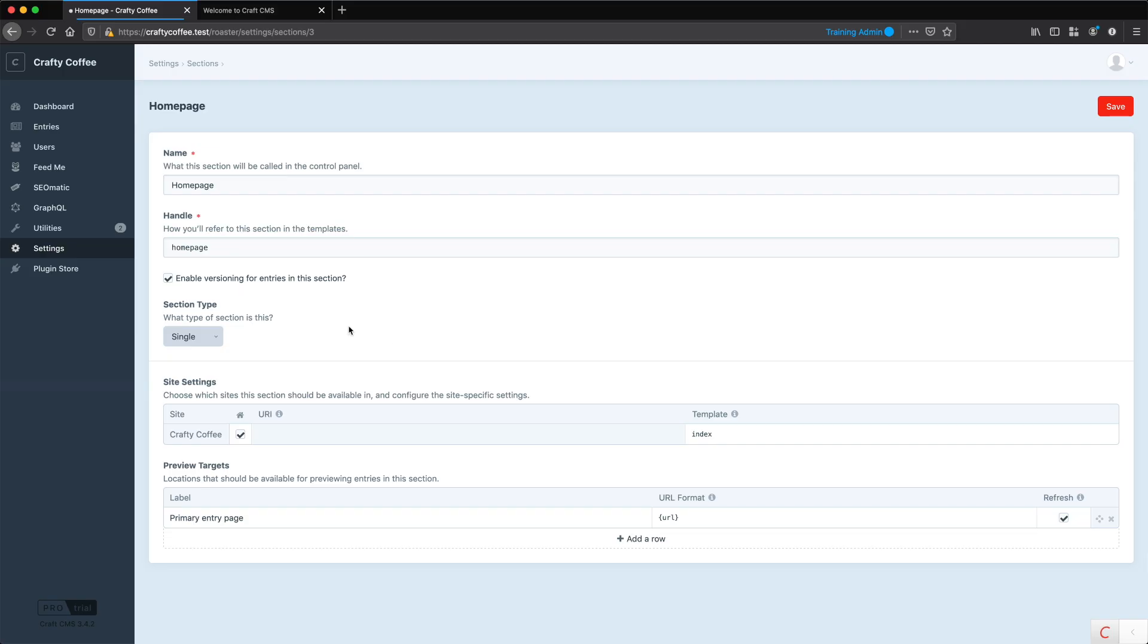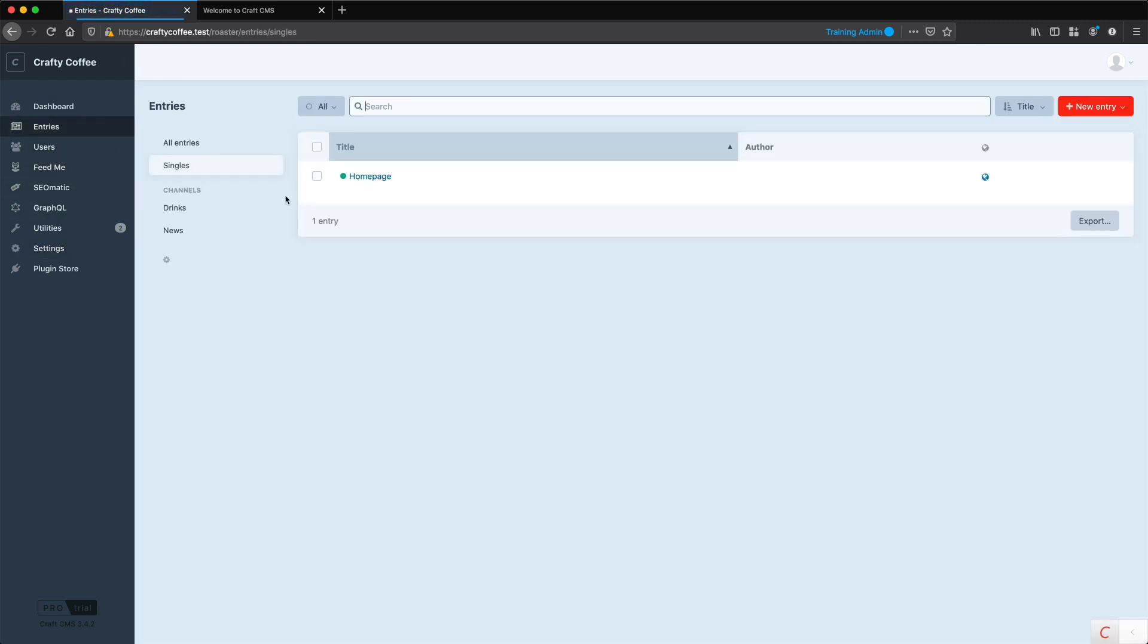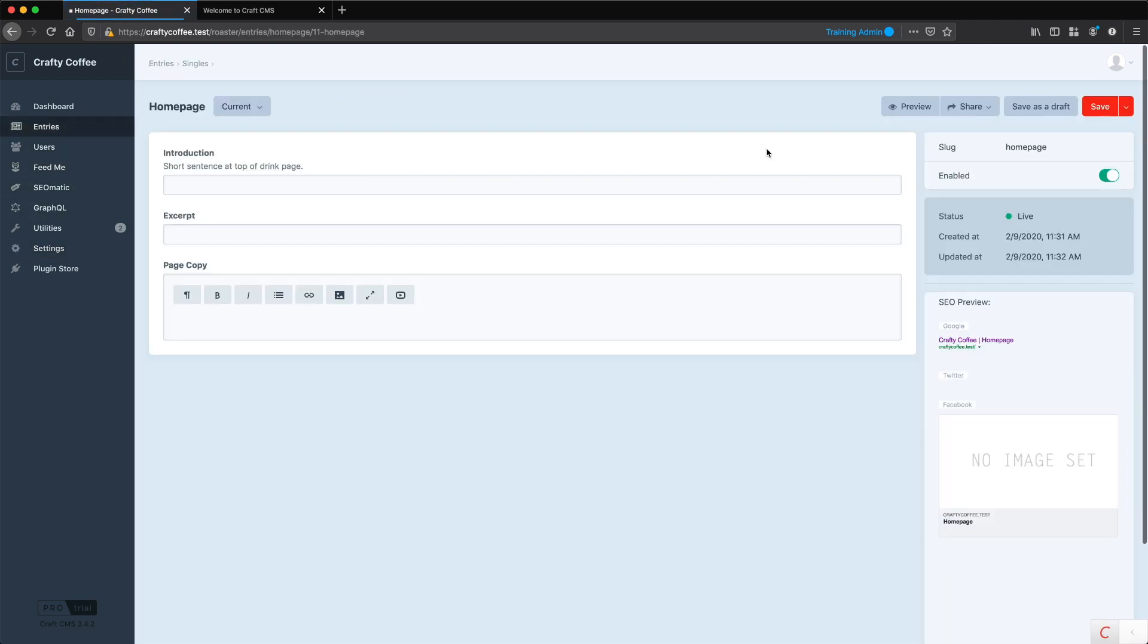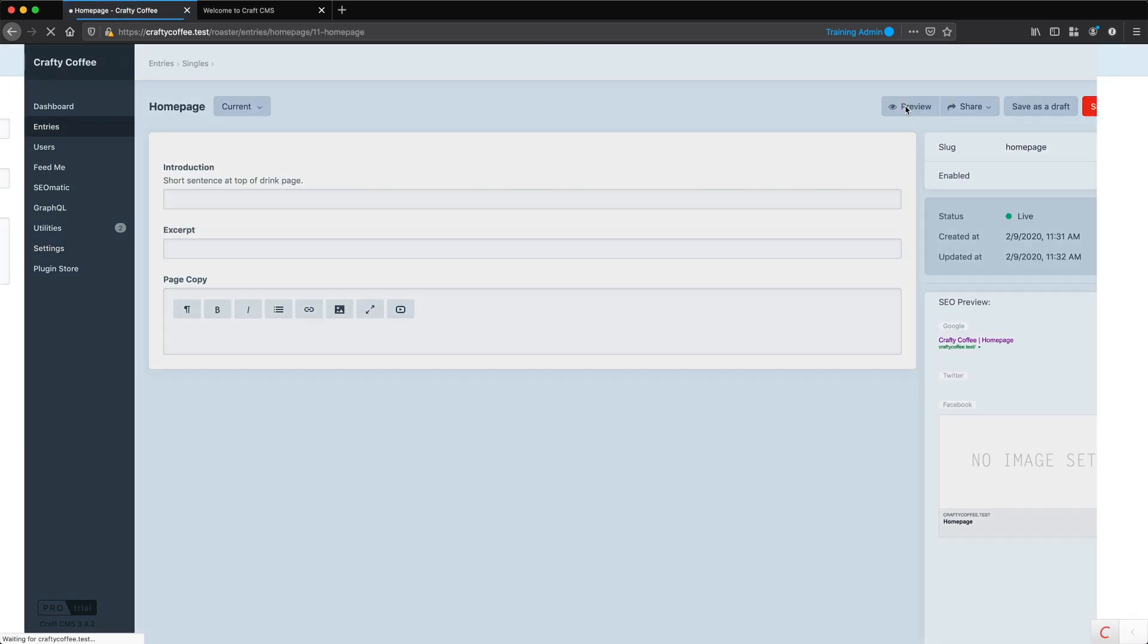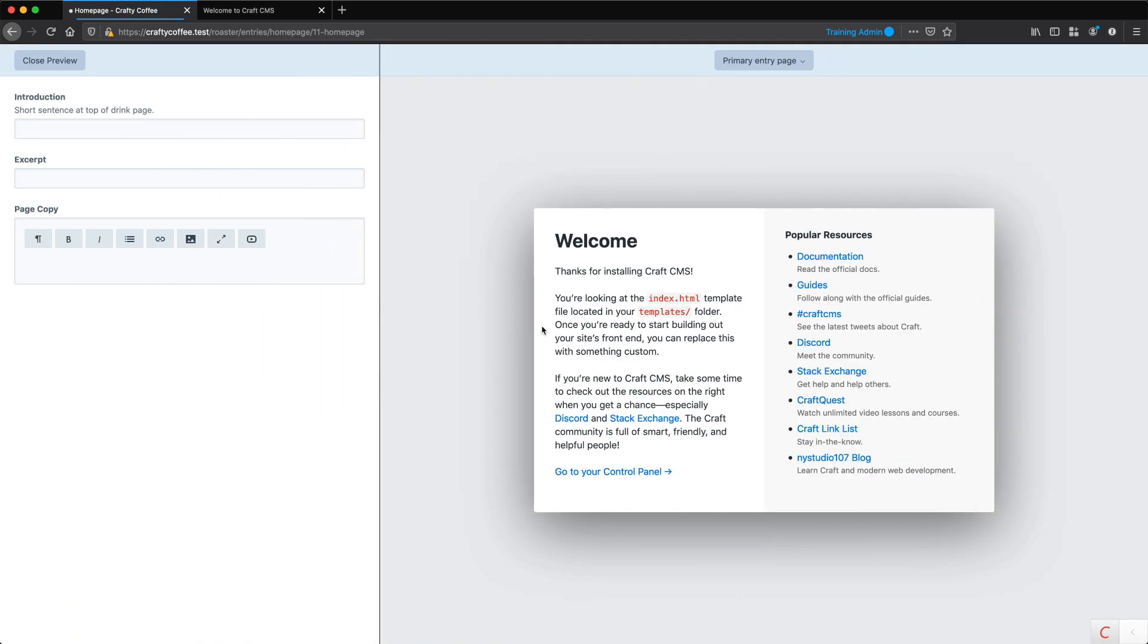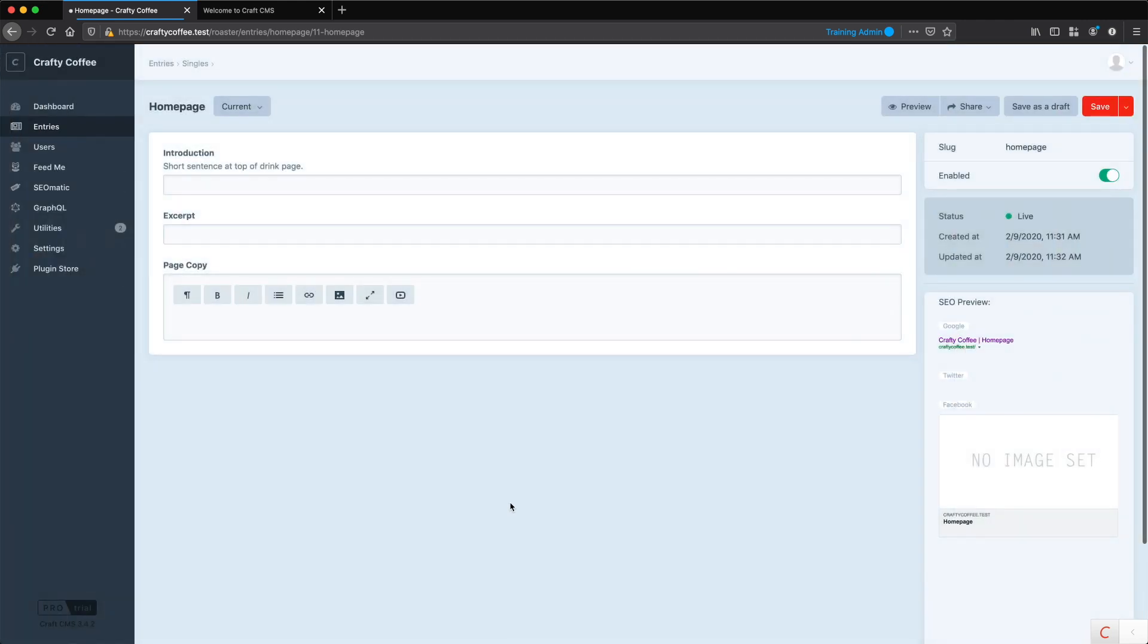So that's how you create a single. We made it the home page by checking the home box, we assigned a template, and we confirmed the preview target. If I go to the entry and click on preview, you can see it shows me exactly what I expect, which is a rendering of that template. Alright, we're going to move on and start creating the rest of our settings.